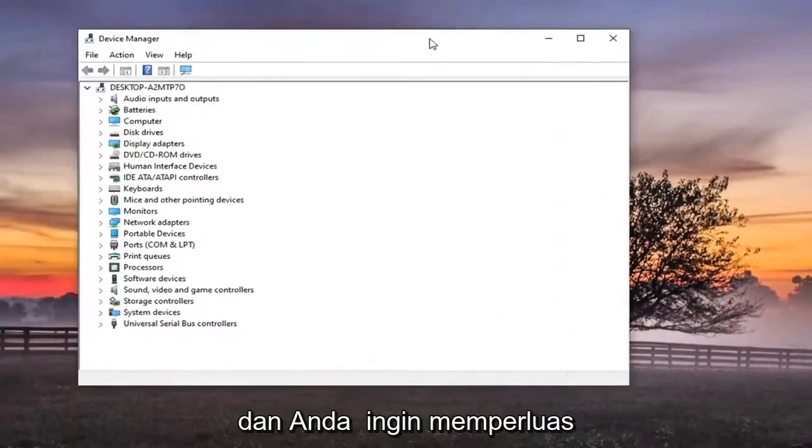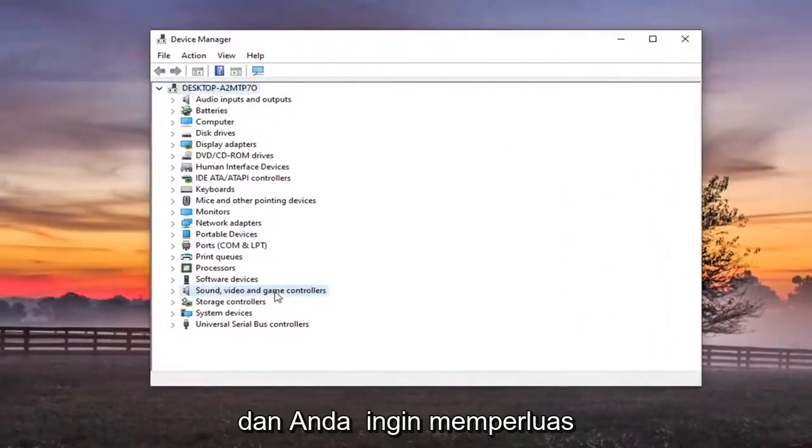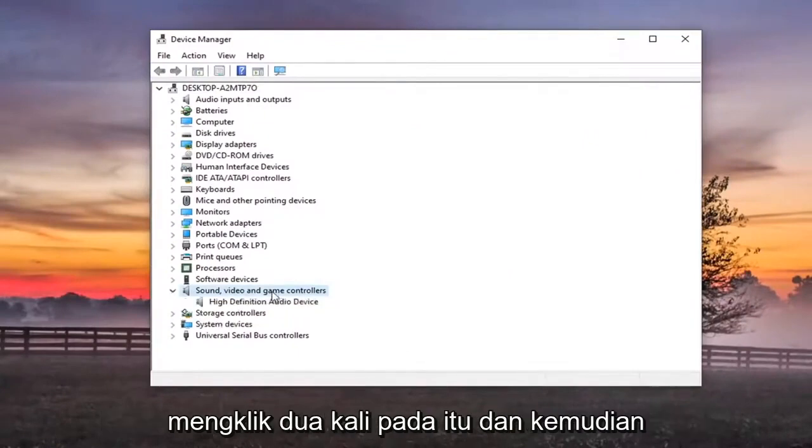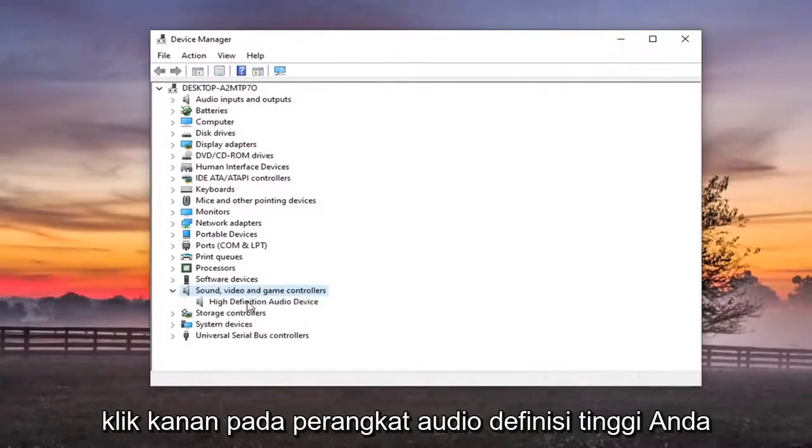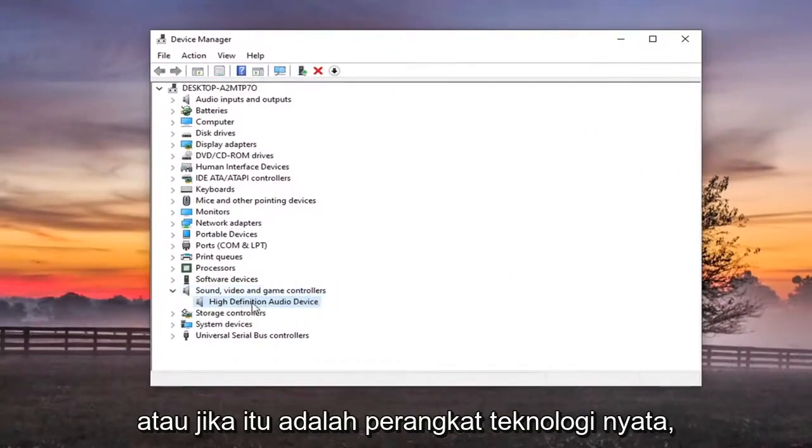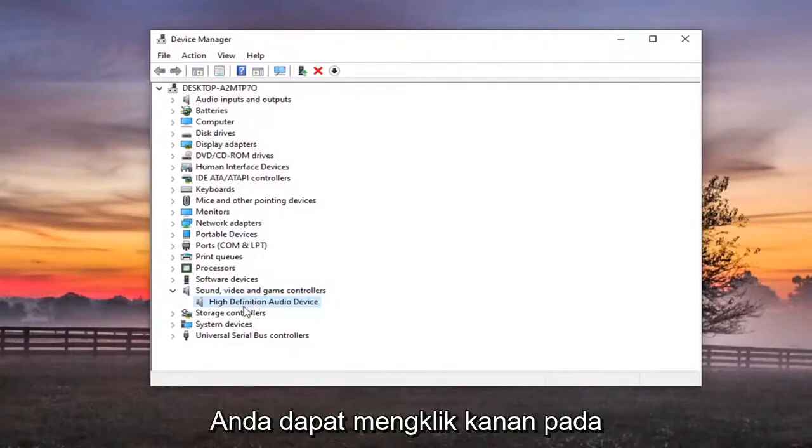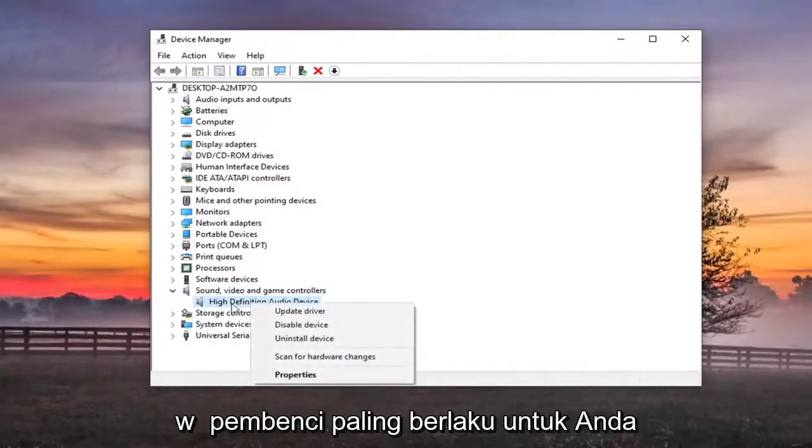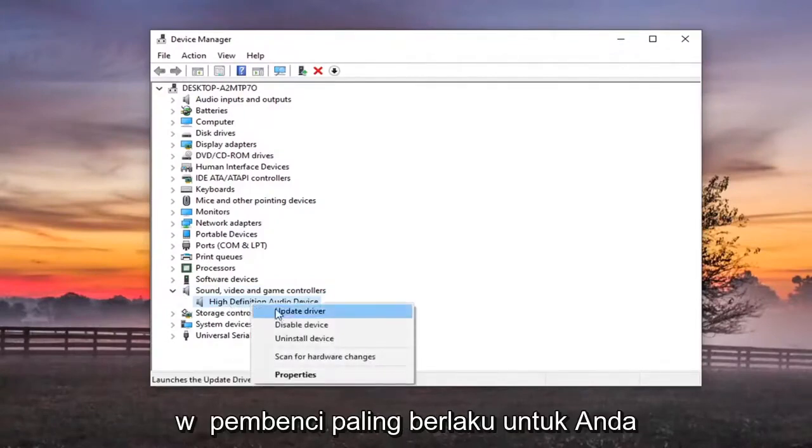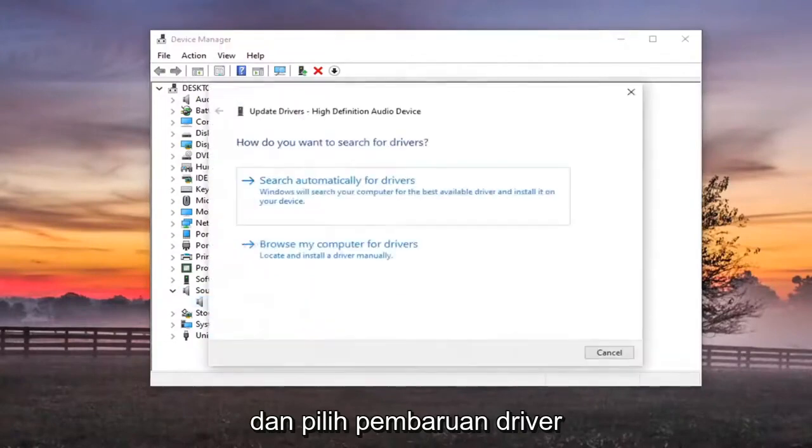And you want to expand the sound video and game controller section. So go double click on that and then right click on your high definition audio device. Or if it's a Realtek device you can just right click on that as well. Whatever is most applicable to you. And go select update driver.